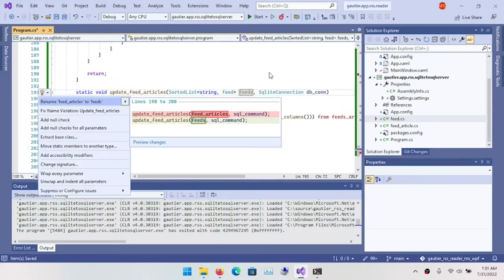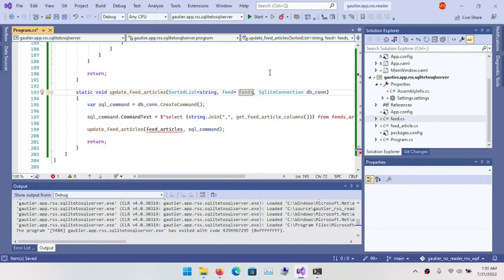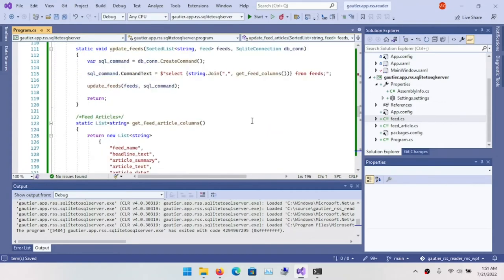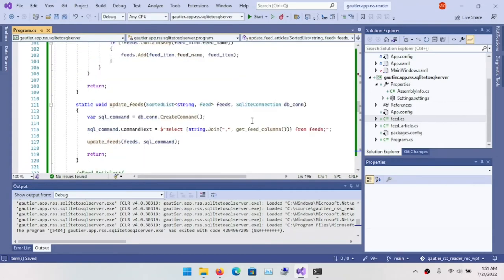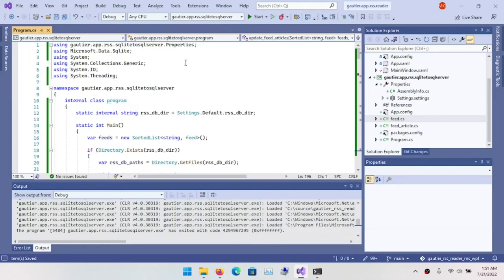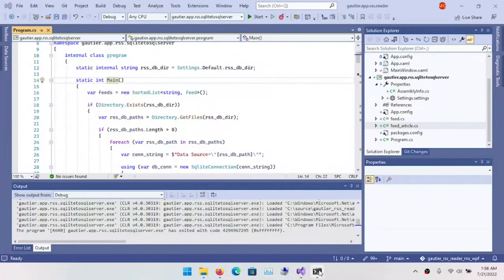Here I am wrapping up this particular coding exercise by aligning all of the overloads of update feed articles so that the object definitions being passed in correspond across the overloads — at least the first parameter.